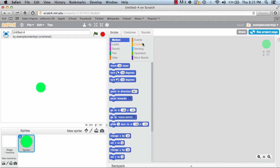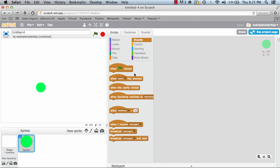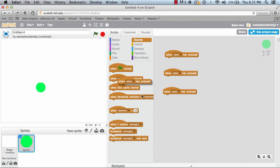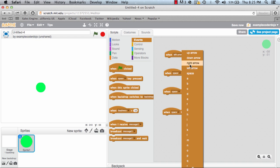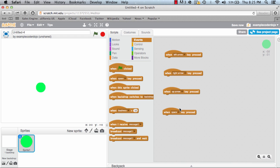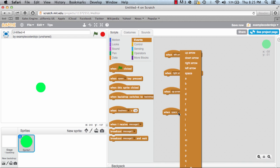The first thing I'm going to do is grab a couple of events. I'm going to pull over four of these 'when space key pressed' — one, two, three, four. We're going to need one for left, right, up, and down. So I'm going to make this one the left arrow, this one the right arrow, this one the up arrow, and this one the down arrow.